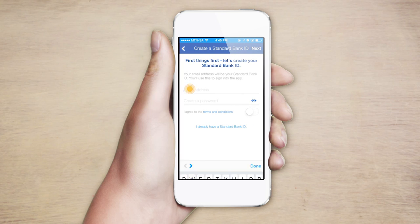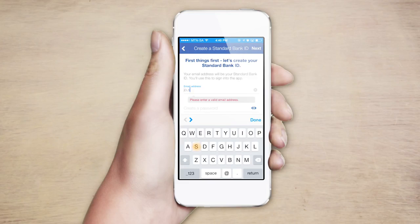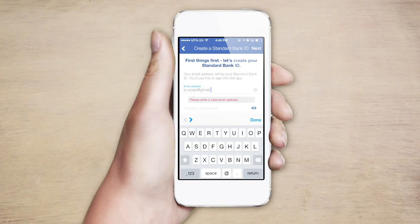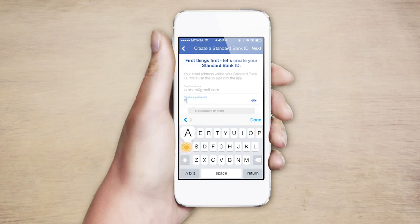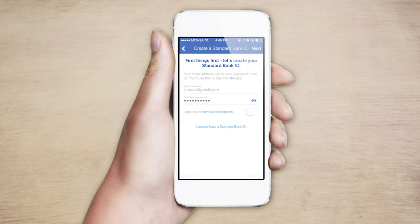Your Standard Bank ID consists of your email address and a unique password. Start by entering your email address. Ideally, the address you use should be a private account and not your company email address. Then choose a password and accept the terms and conditions.